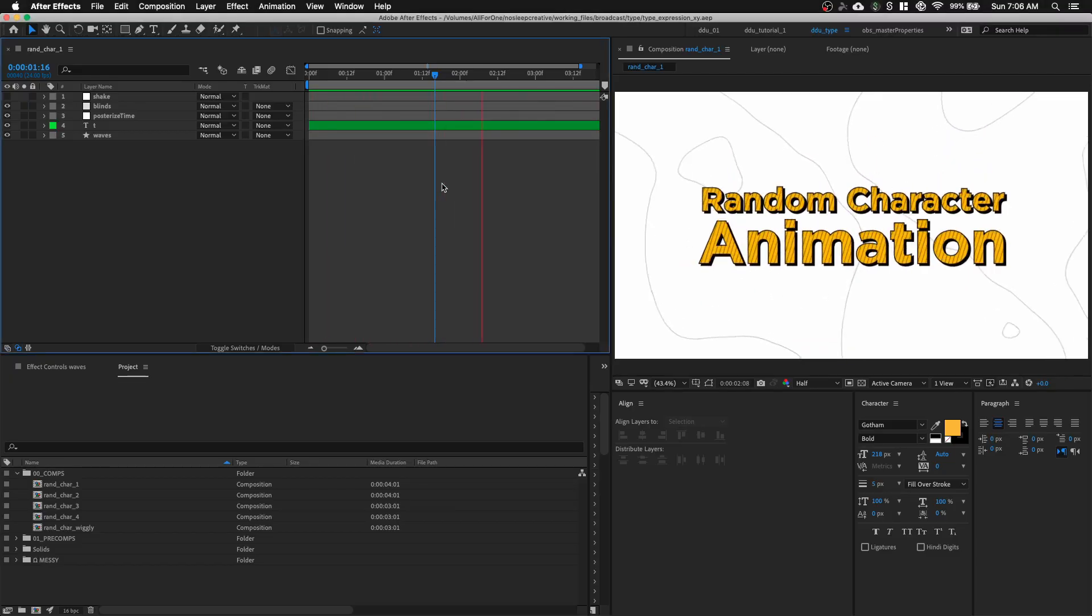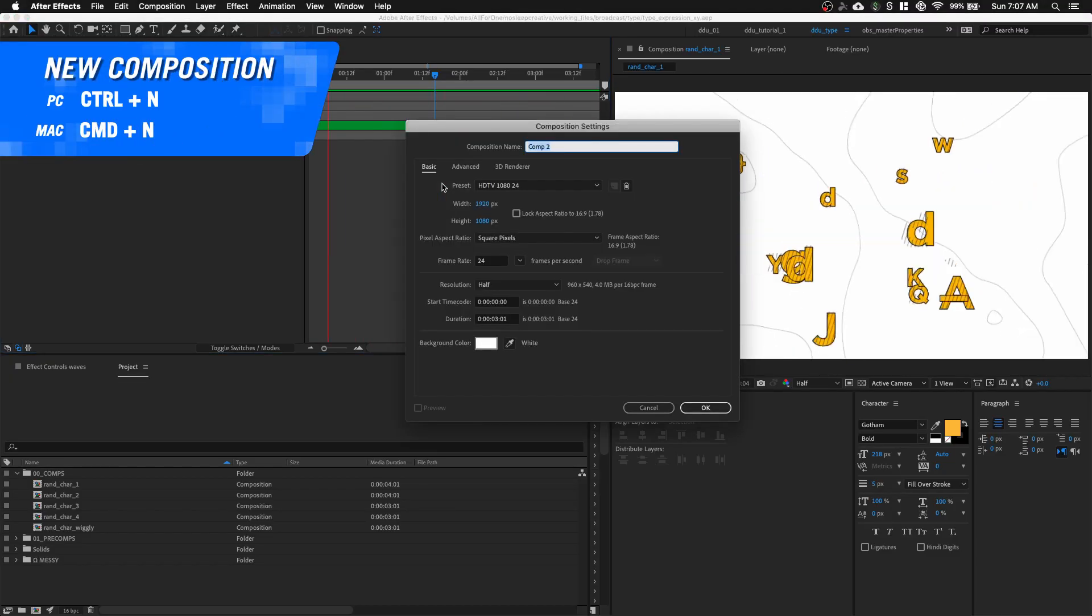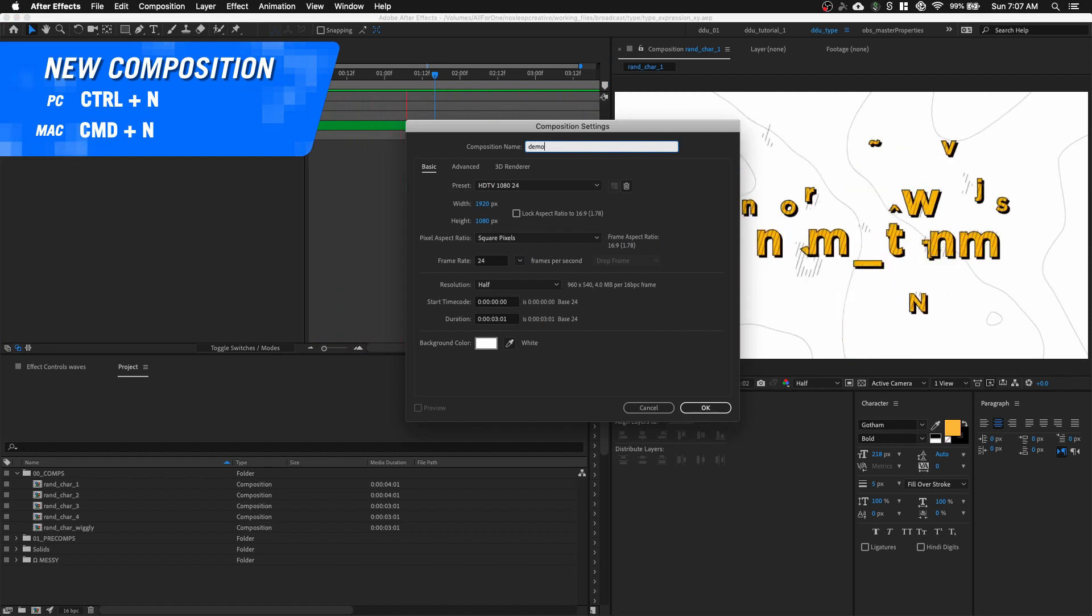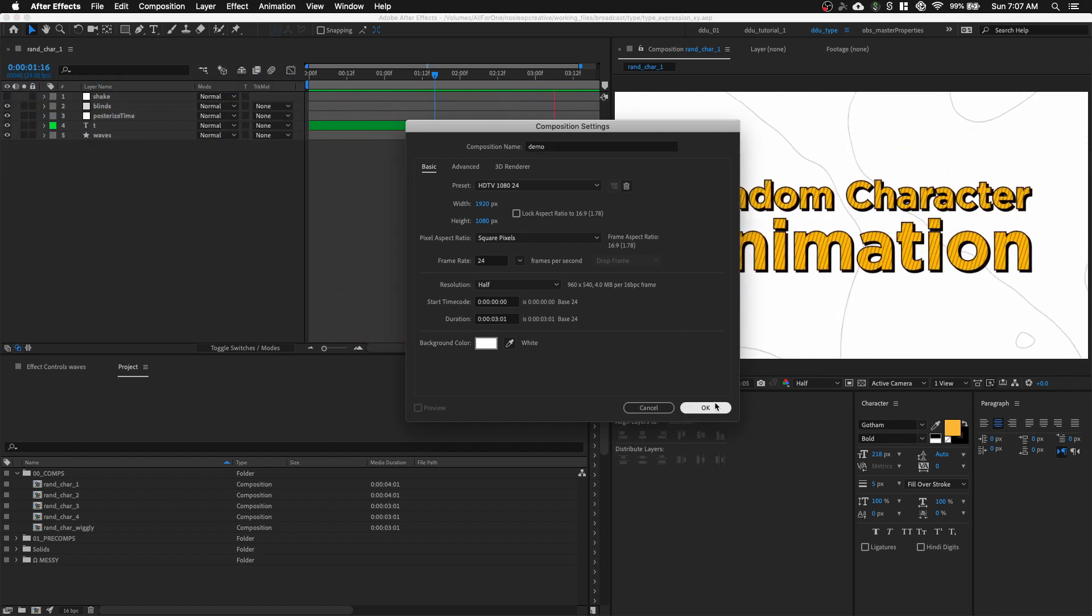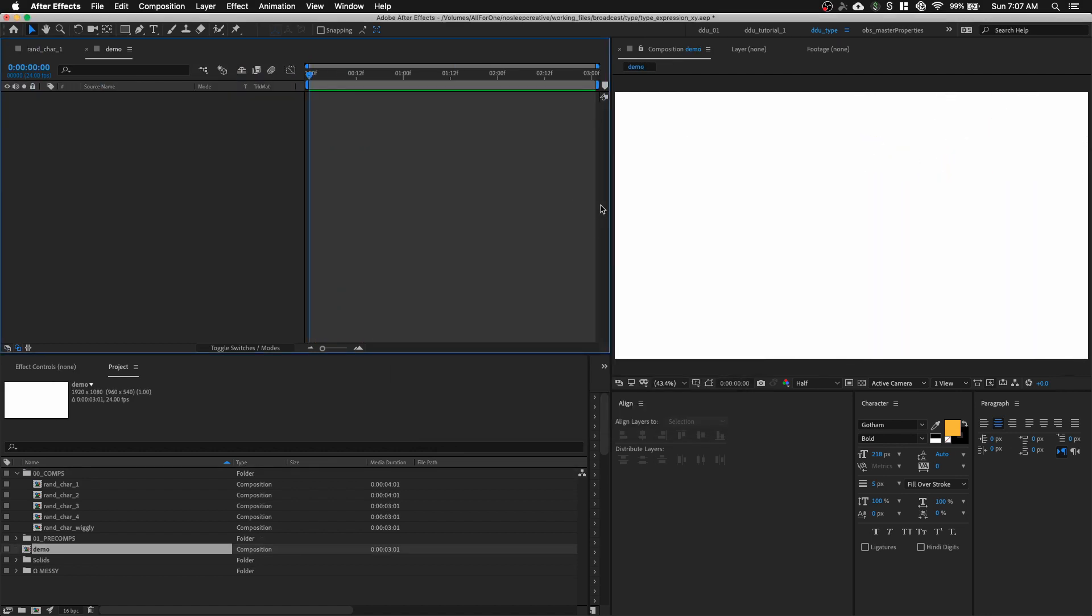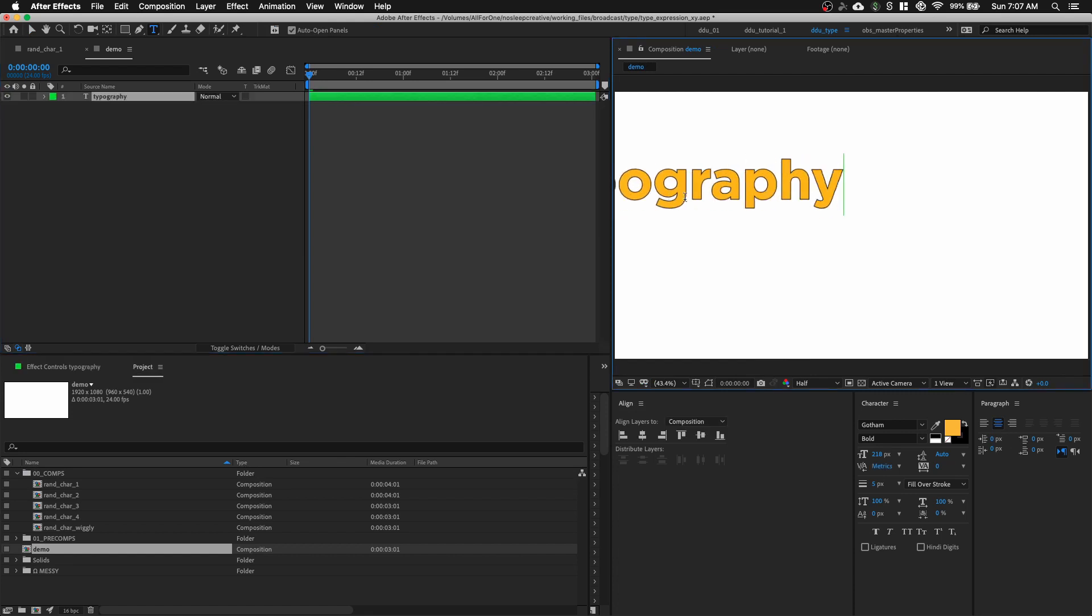In After Effects, let's hit Command N to create a new composition. I'm going to call this comp name Demo and click OK. I'm going to use my Type tool, Command T and type in the word Typography. Let's center it using our Align panel.